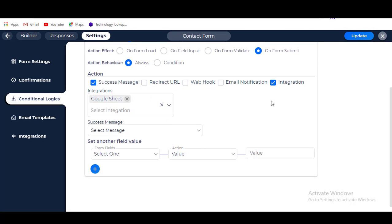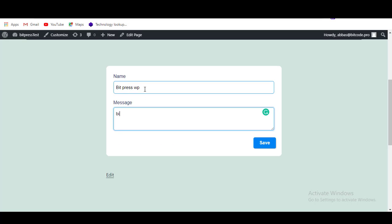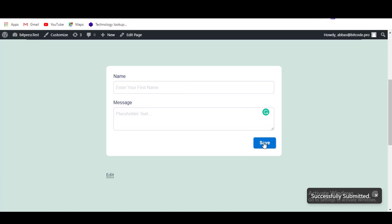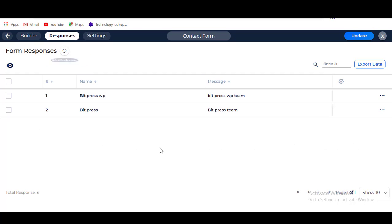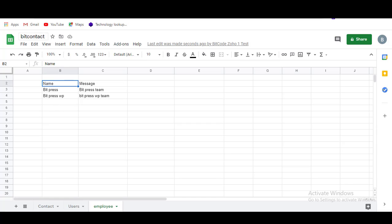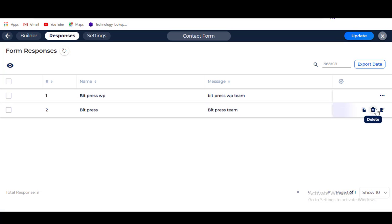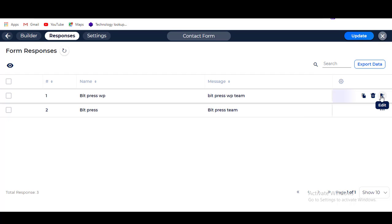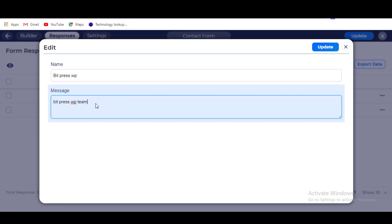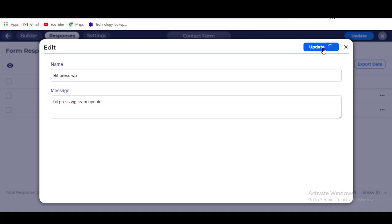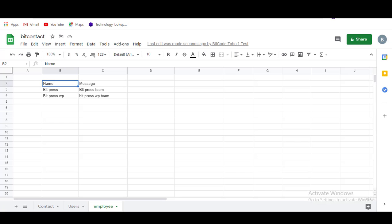Now update your form by clicking the Update button. Go to your form, type some information, and save. Now go to your form responses — here you will see the submissions. Also check your Google Sheet. Let's edit a response and update — it's also updating on the Google Sheet.